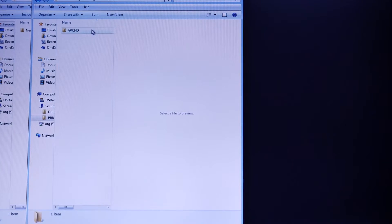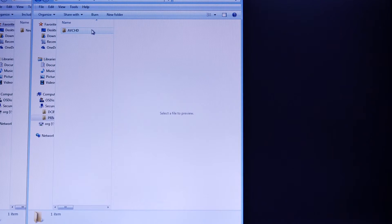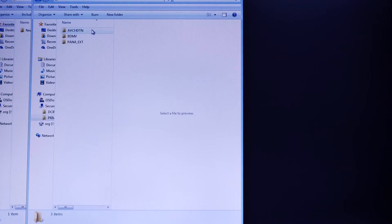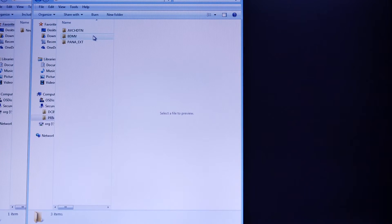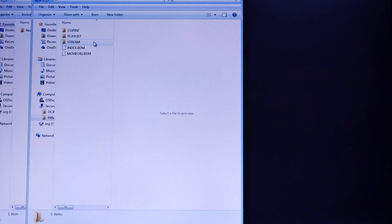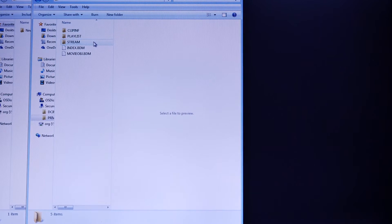Next is going to be the AVCHD folder, followed by BDMV, and then we're going to end with the stream folder.